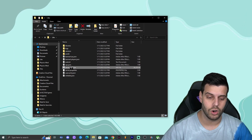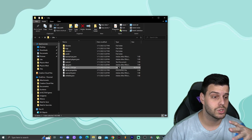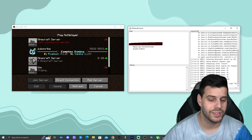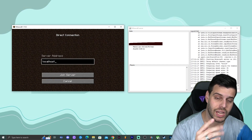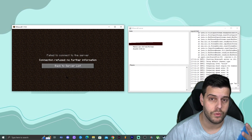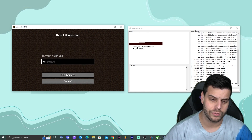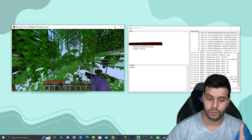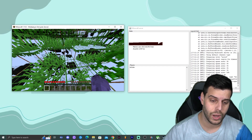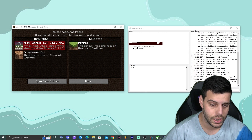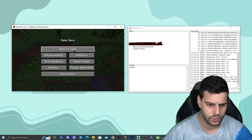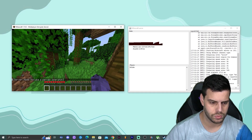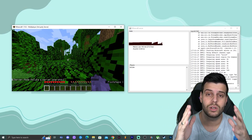Launch your server by double-clicking the jar file — that opens the server console. Once the server is open, launch your Minecraft game. To join, click 'Direct Connection' and type 'localhost'. If localhost doesn't work, paste in your local IP address and click 'Join Server'. Once you're in, you can OP yourself from the server console by typing OP followed by your username. You'll be an operator on your own server.